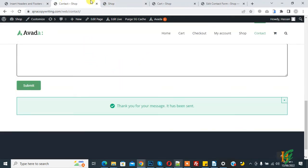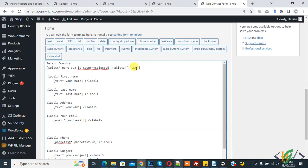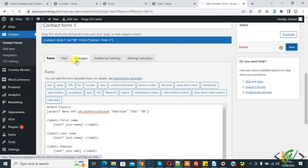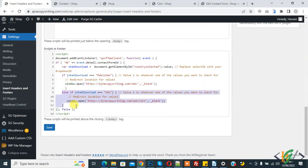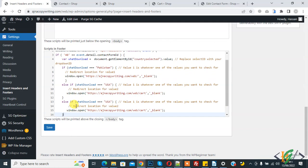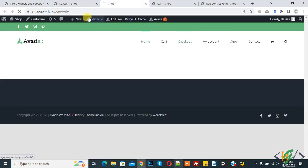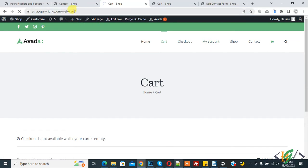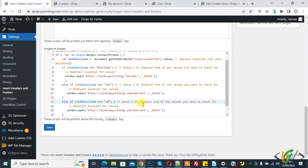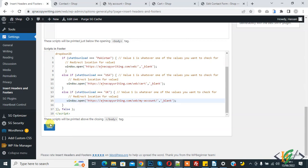If you want to add more values, go to the form and add another country or any value — for example, UK — and save. Then in the footer settings, copy the 'else if' block, paste it, change the value to 'UK', and change the link — for example, to the checkout page or My Account page. So add 'My Account' as the link. You can add multiple values this way. Click Save.